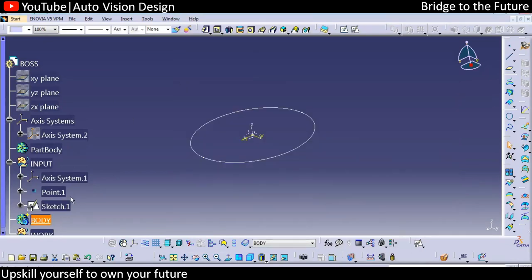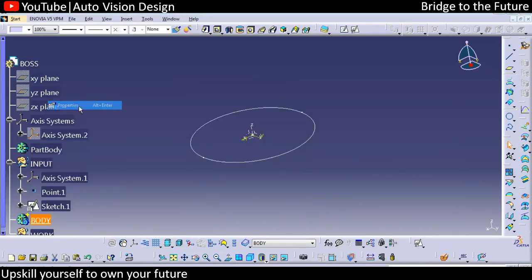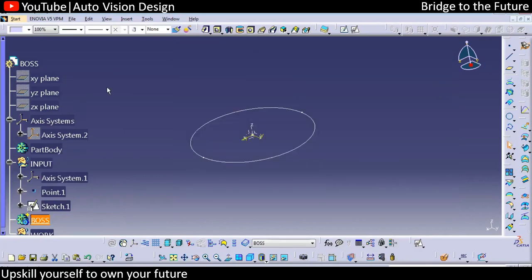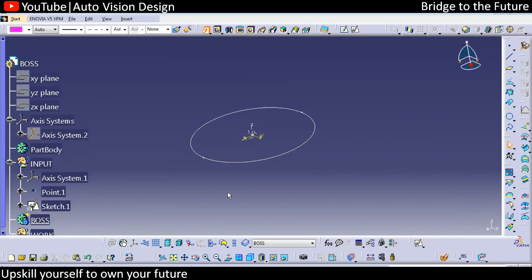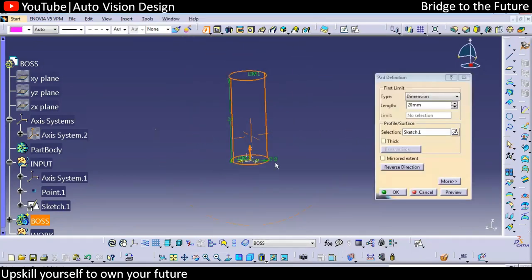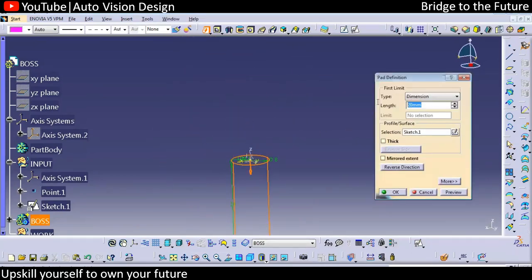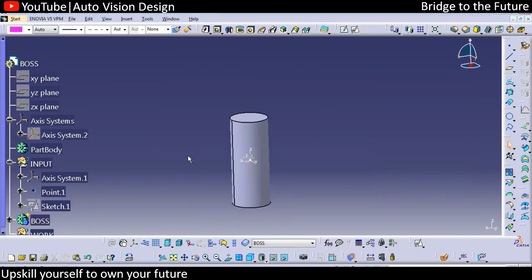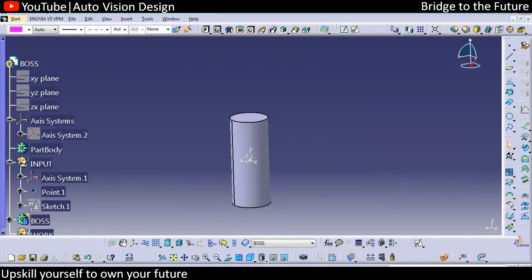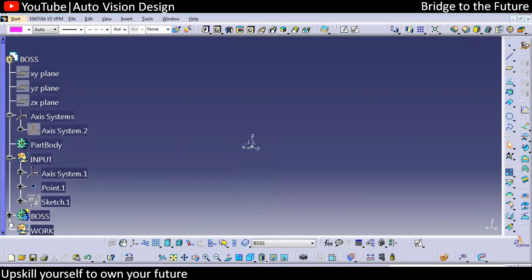We can create a body and name it 'boss'. With respect to this pad, we can add 10mm here. Then with respect to that we can go for mirror, both sides, something like this — or we can do it another way with the pad over here.